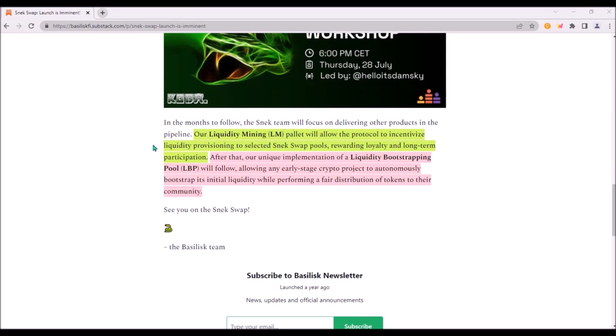In the coming month, Basilisk will focus on expanding the variety of their DeFi products. Once liquidity mining on Basilisk app is launched, users will be able to provide liquidity to several swap pools.